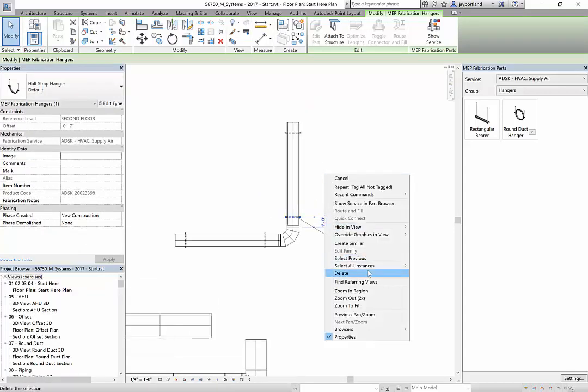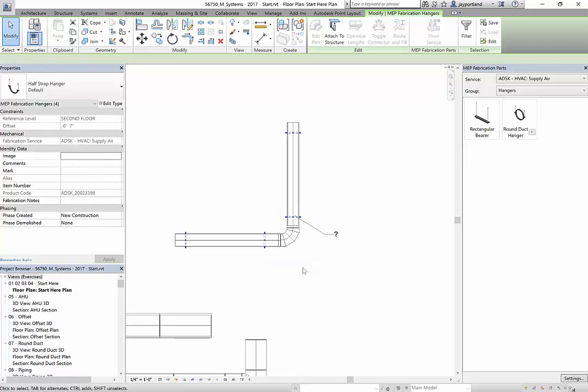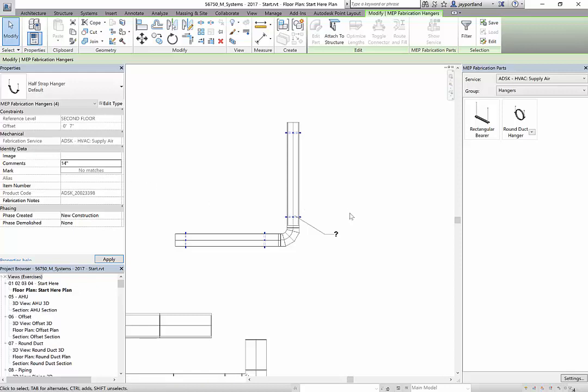I'll go ahead and what I want to do is add the comment to all of these at once. I'll use select all instances in the view, so I've selected all four of these. Now I'll go to the comments and say okay, this is a 14 inch diameter hanger.